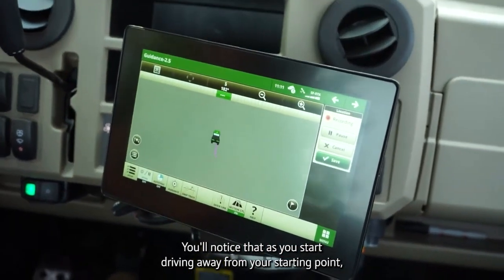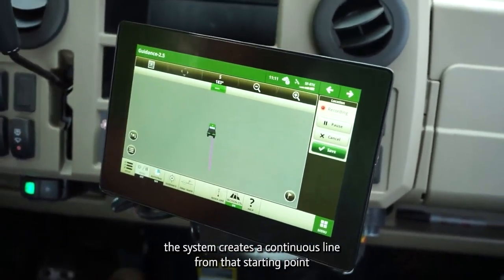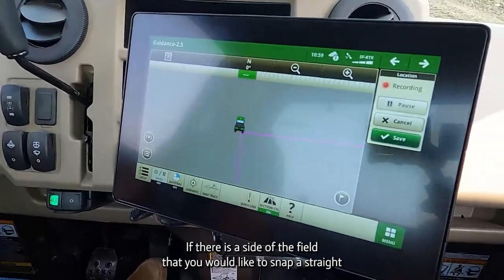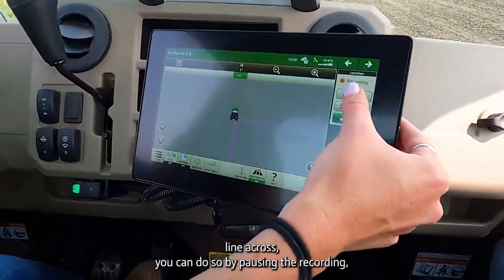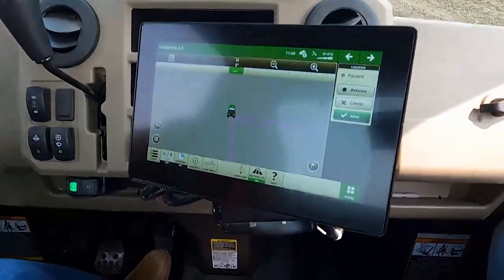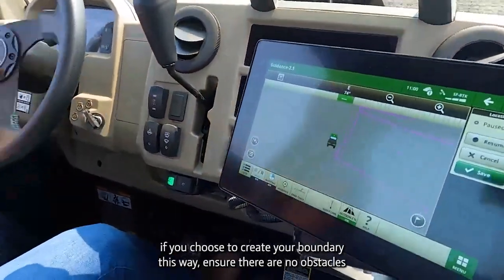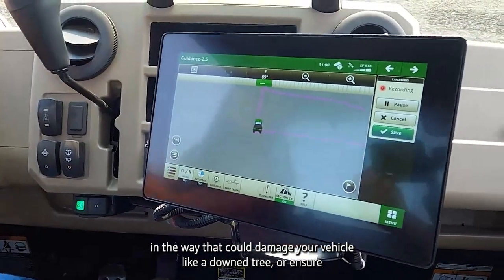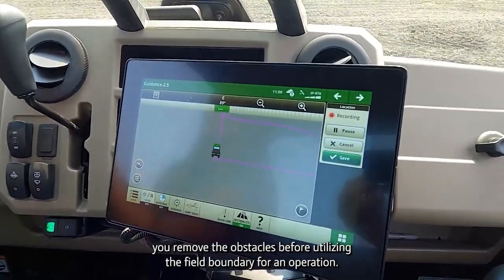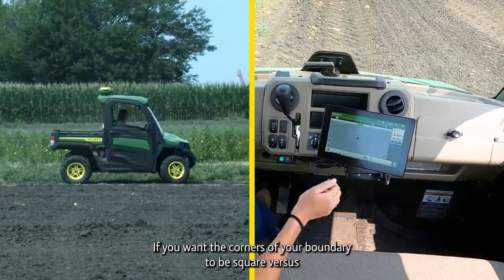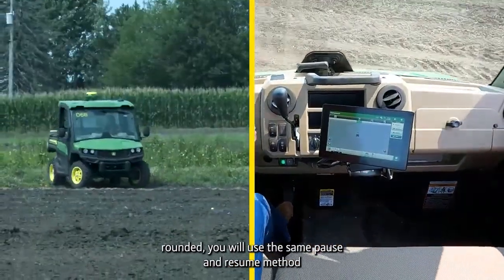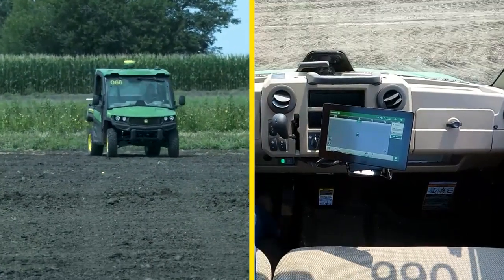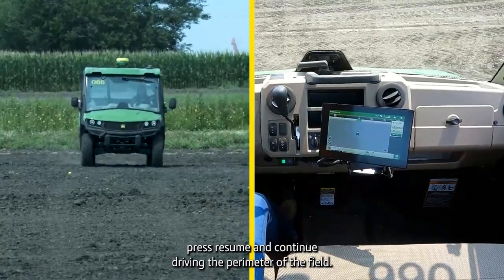You will notice that as you start driving away from your starting point, the system creates a continuous line from that starting point to your current location and eventually to your end point when you are done recording. Pro tip number six: if there is a side of the field that you would like to snap a straight line across, you can do so by pausing the recording, driving to the desired location on the other end of the field, and hitting the resume button once you have reached your desired location. Ensure there are no obstacles in the way that could damage your vehicle. Pro tip number seven: if you want the corners of your boundary to be square versus rounded, you will use the same pause and resume method. Hitting the pause button will freeze your line while you reposition your machine to realign with the next side of the field. When you are reoriented, press resume and continue driving the perimeter of the field.